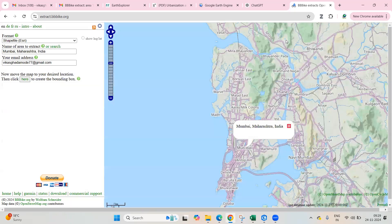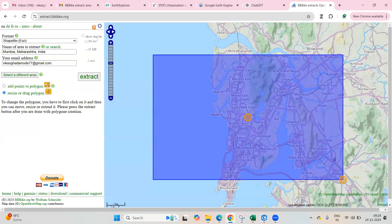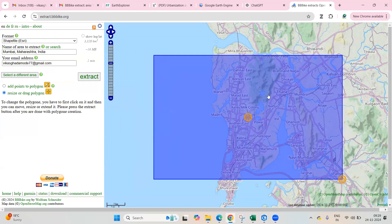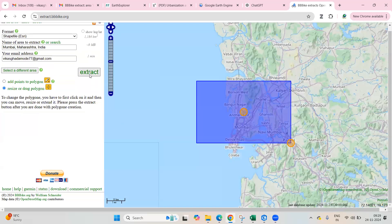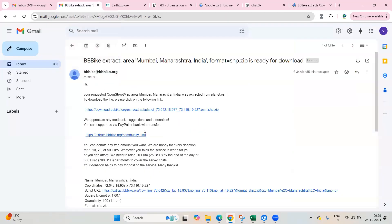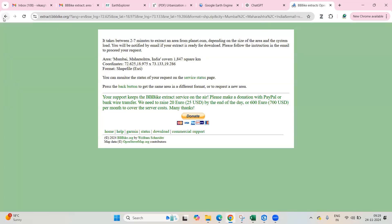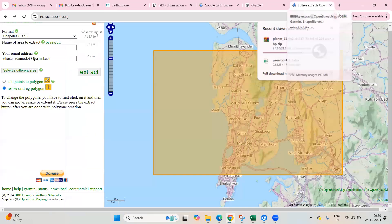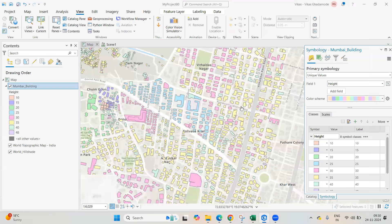Click on the address to reach that location. You can zoom or unzoom the area as needed. Once the area is set, click on the Extract option. After two to seven minutes, you will get a link at your email address, and from there you can click to download your data.